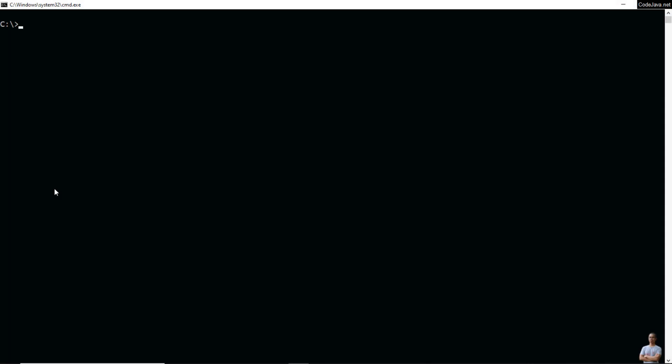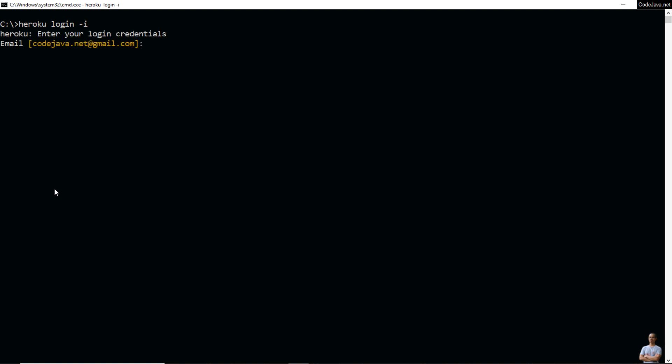Open a new command prompt on Windows or a terminal on Mac or Linux and type the command `heroku login -i` to sign into your Heroku account in the Heroku console interface, then enter your password.